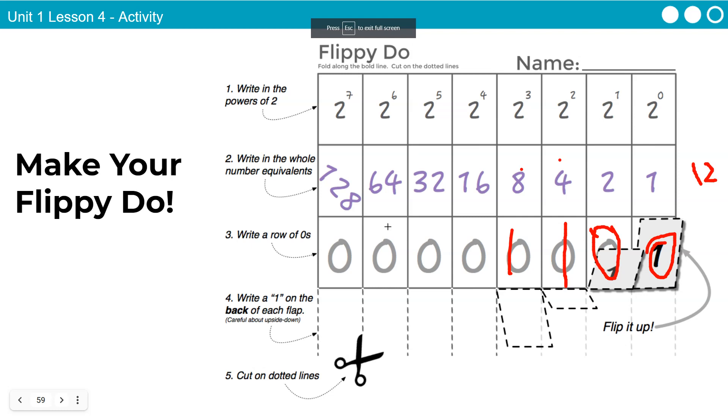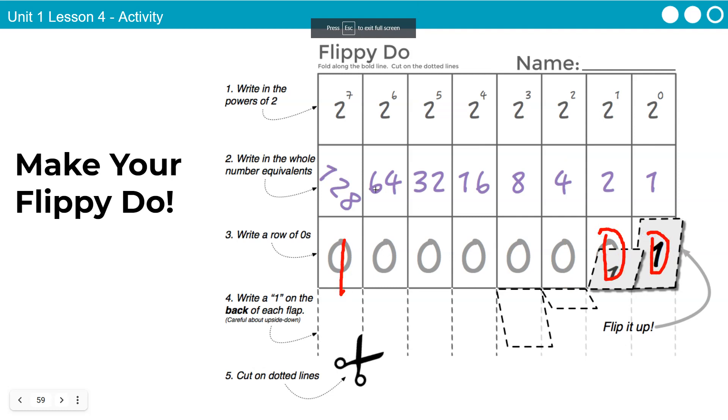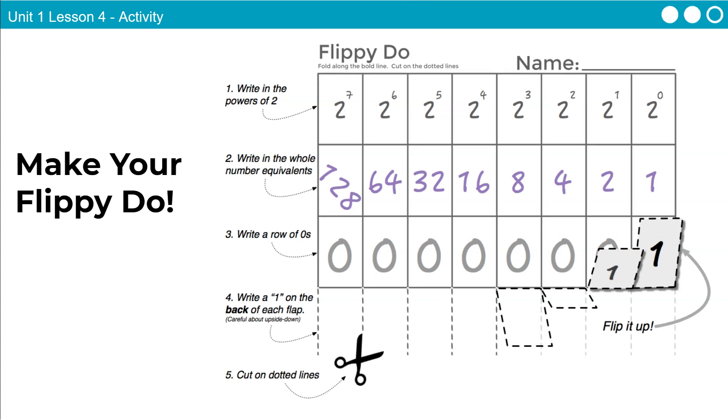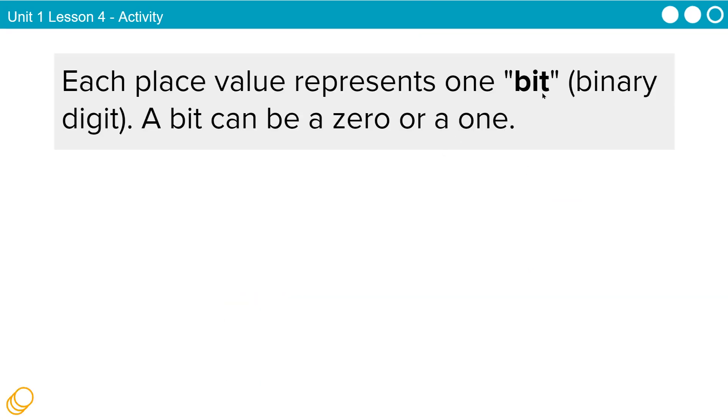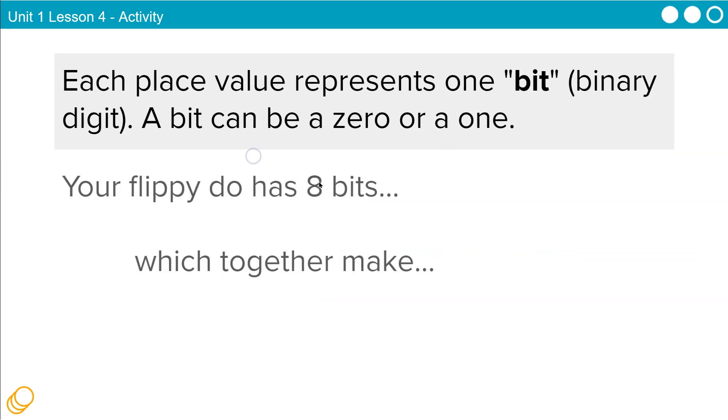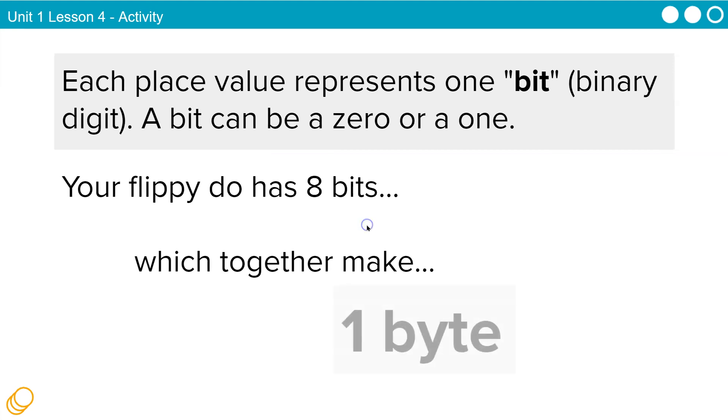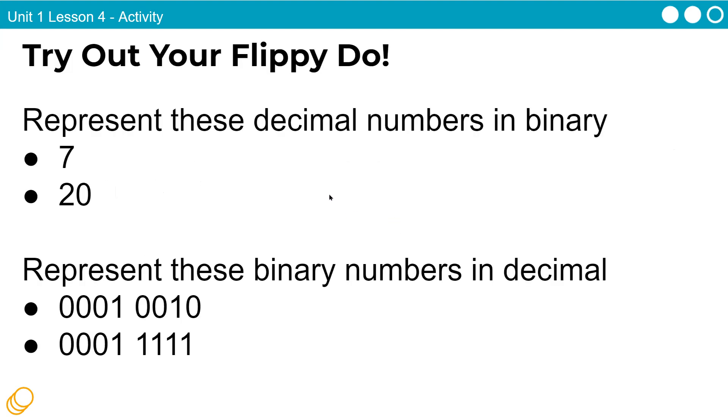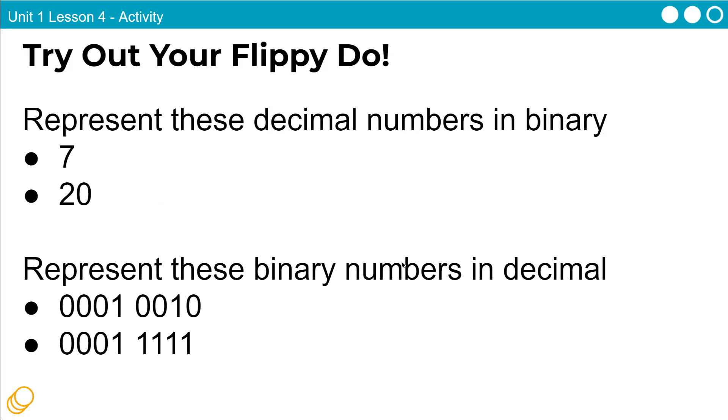And then you can keep going all the way up to 128 to be representing these numbers. So 1 with all 0s, because you don't want to add anything else, that would be 128. A bit confusing, but it helps. It really does. And again, each place value is going to represent 1 bit. A bit can be a 0 or 1. Your flippy-do has 8 bits, I love that name, which together make 1 byte. Oh, gosh, and we're covering a lot here, but 8 bits are technically 1 byte.